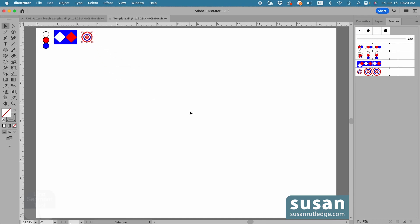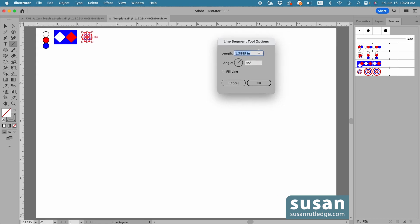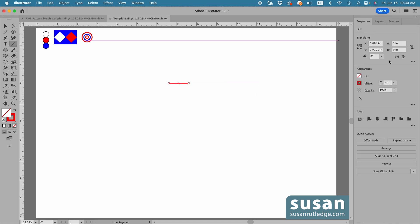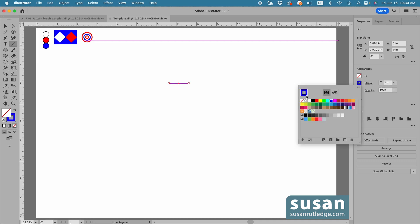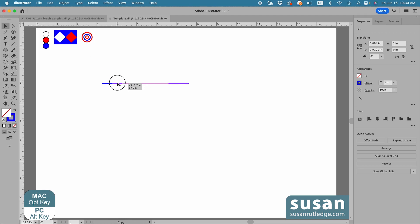For the fifth design, I'll get the Line Segment tool, keyboard shortcut backslash, and click on the artboard to open the Line Segment Tool Options dialog box. I'll type in one inch for the length and zero for the angle and say OK. Then in the properties panel, I already have a 3-point stroke, which is what I want, but I'm going to change the color to blue. Then I'll get the Selection tool, keyboard shortcut V, and copy this line — I'll hold down the option key and drag a copy over to the left.